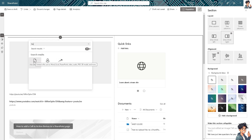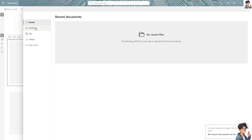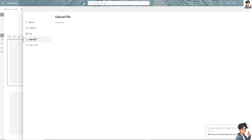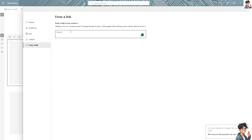You'll see there's the File and Media option. You can embed files such as Word, as well as video and audio. There are plenty of options. Click on that, and you have OneDrive, the site, and of course you can upload. All I need to do is upload a direct file from here or from a link.